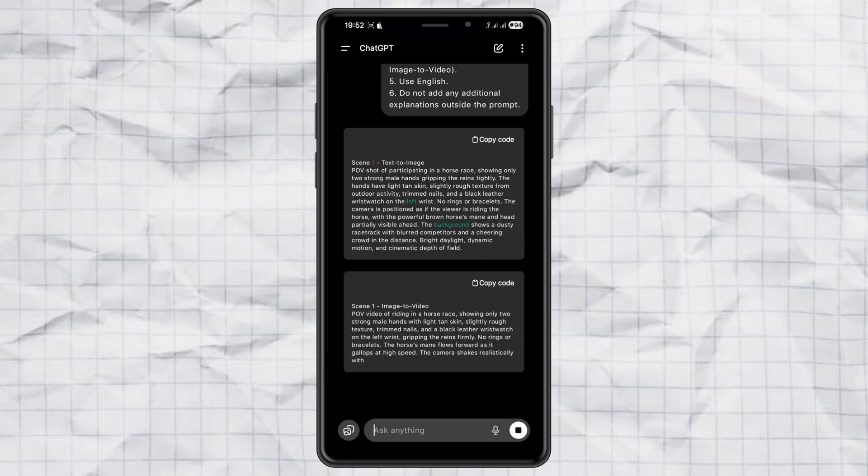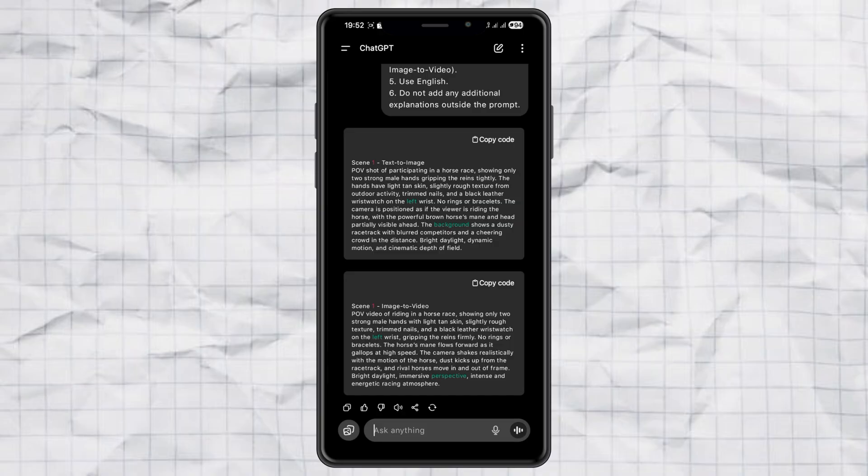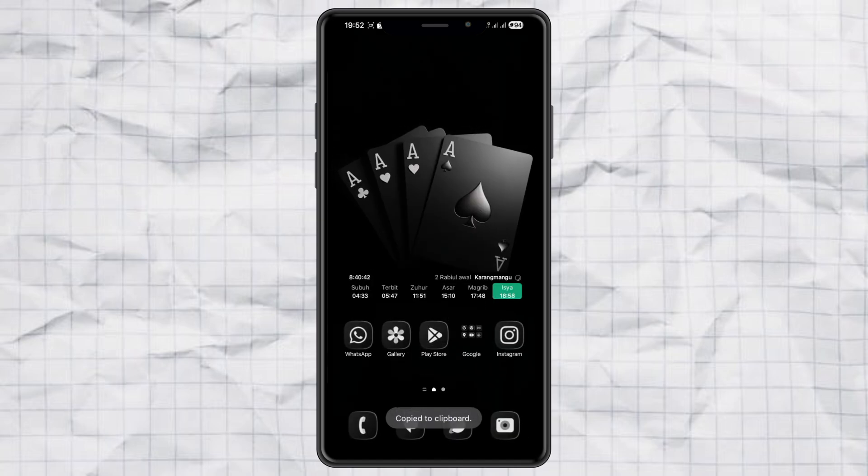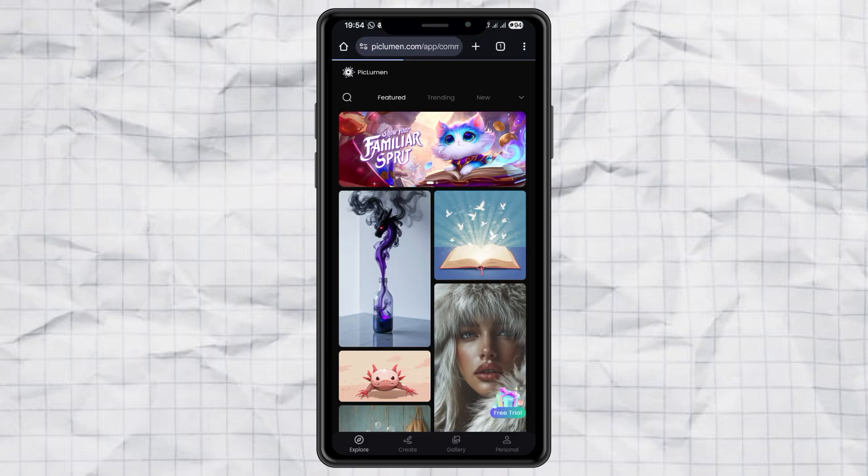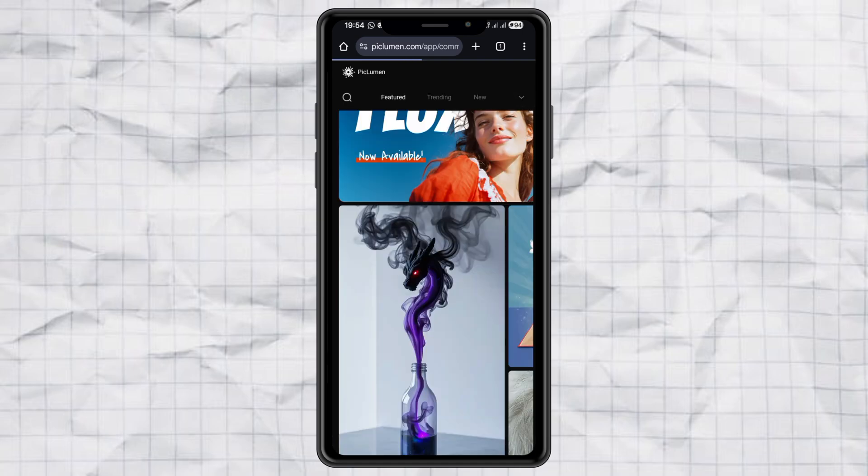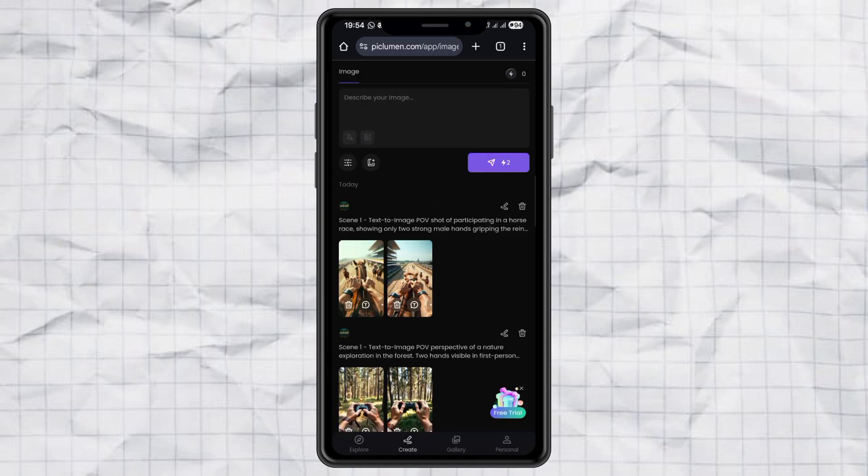Step two: making the image. Next, let's create the image. Just copy the text to image prompt from ChatGPT, open up your favorite image generator. I'm using Pix Lumen here. Paste the prompt in and go to settings.